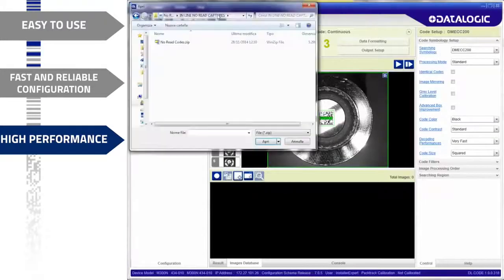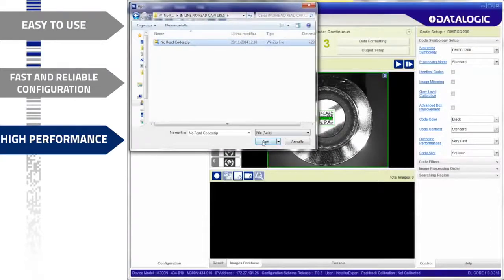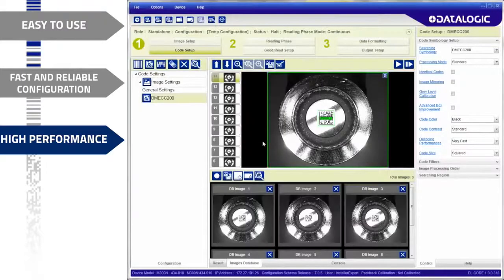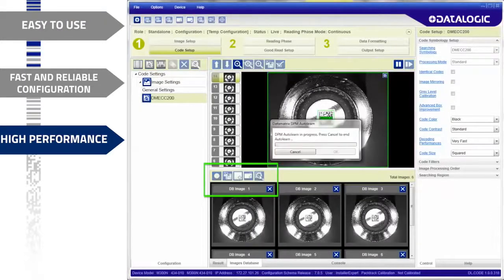The image training database is a perfect tool to optimize the reader configuration and retrain on no-read images.